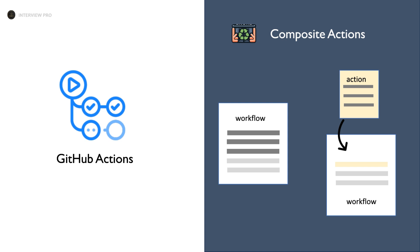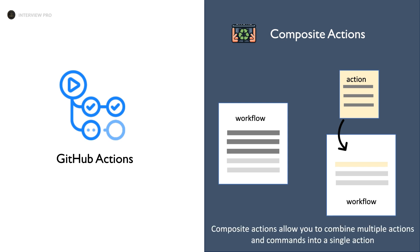Composite Actions in GitHub are a way to group multiple steps into reusable actions, allowing you to simplify workflows by encapsulating commonly used set of steps. Let's see how to use Composite Actions with examples.